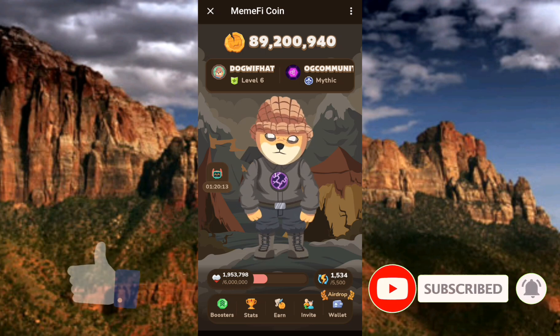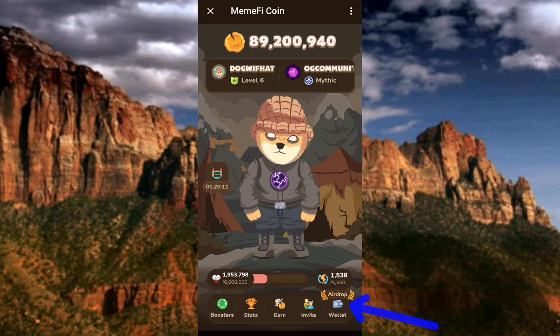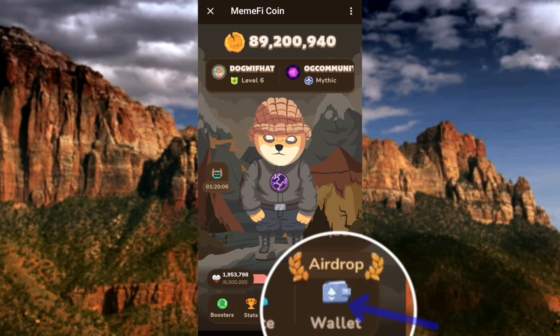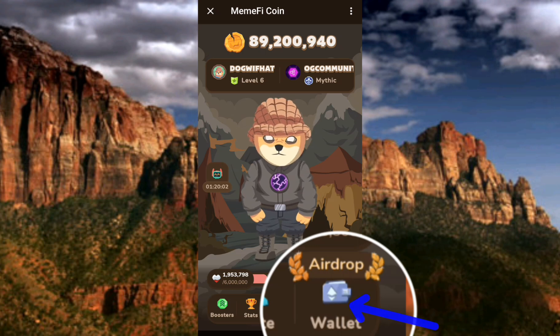The first step you have to take is to tap on where you can see 'Wallet' — the arrow is pointing at it. If you take a closer look, you're going to see that 'Airdrop' is also written there. That means this is the wallet that Mimify is going to use for their launch, so make sure you create a wallet immediately.